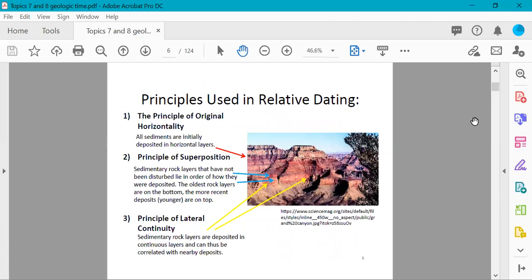There are different principles used in relative dating. The principle of original horizontality tells us that all sediments are initially deposited in horizontal layers. In undisturbed rock layers, sedimentary rocks lie in the order they were deposited — oldest rock layers on the bottom, more recent deposits on top.